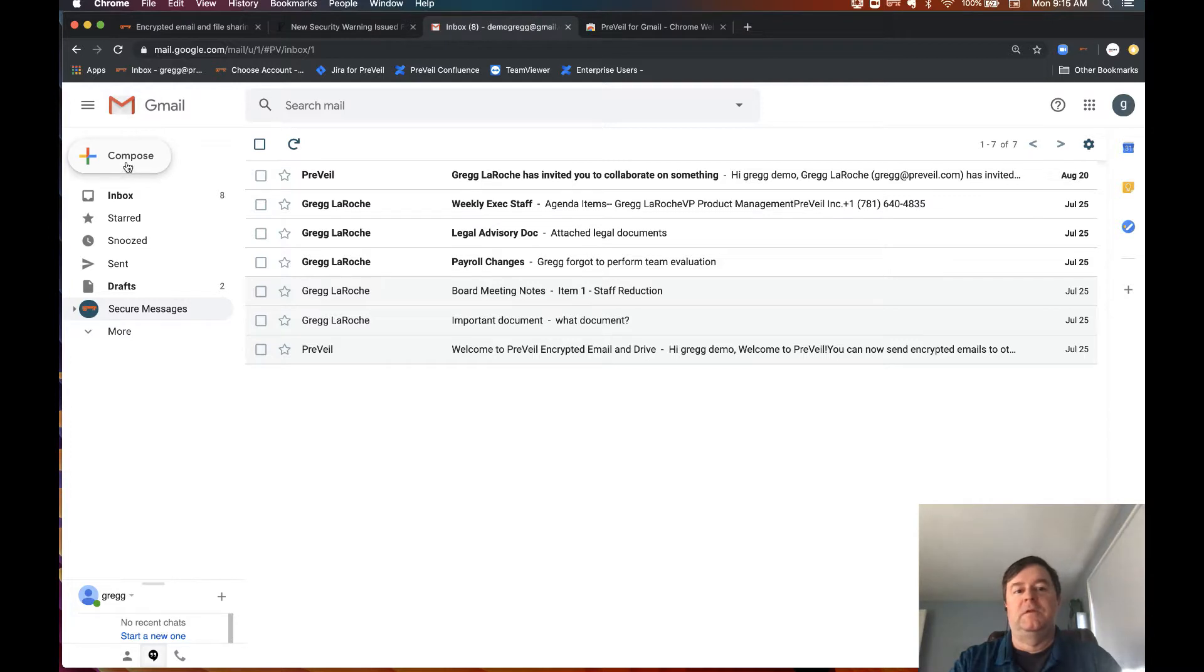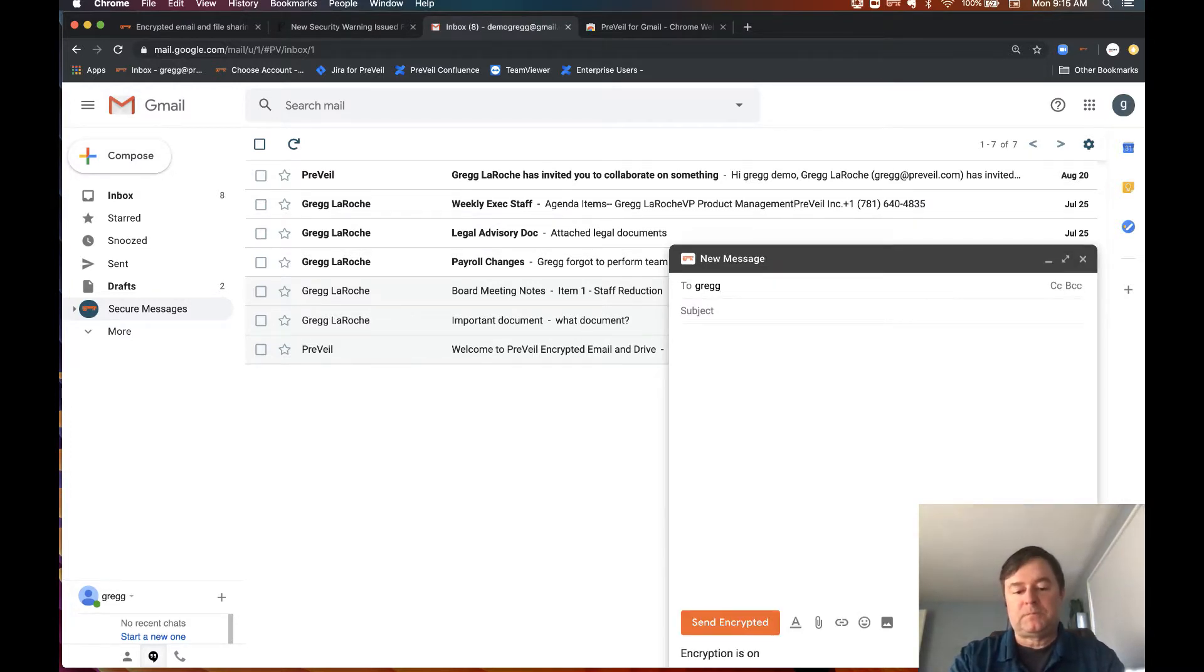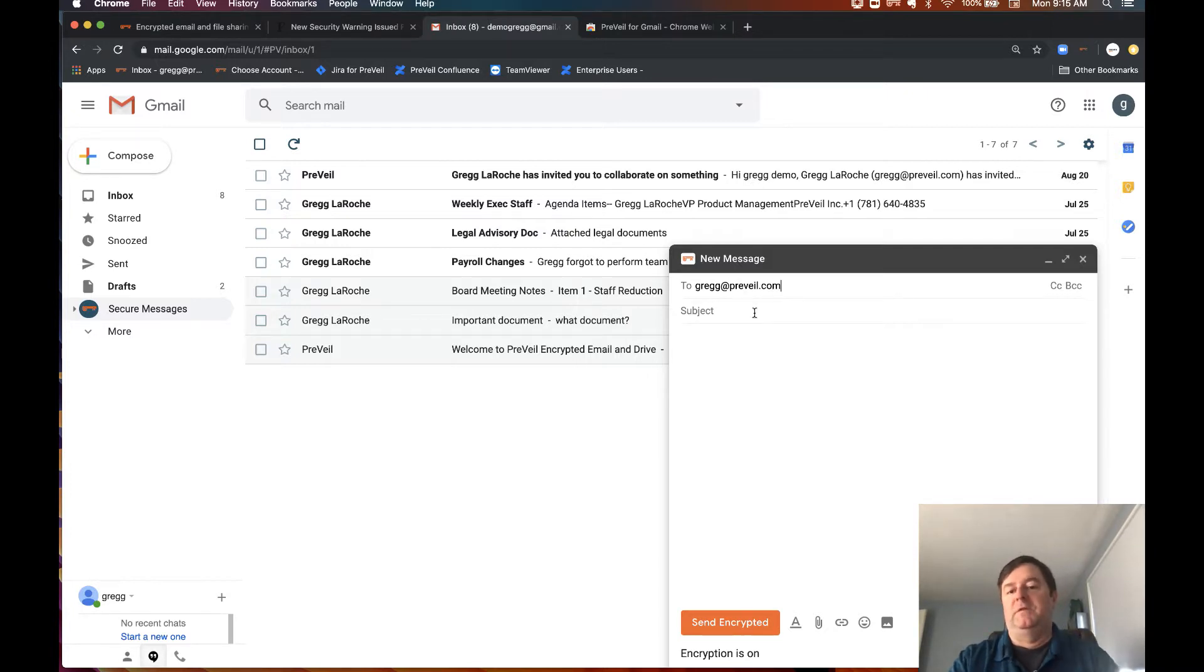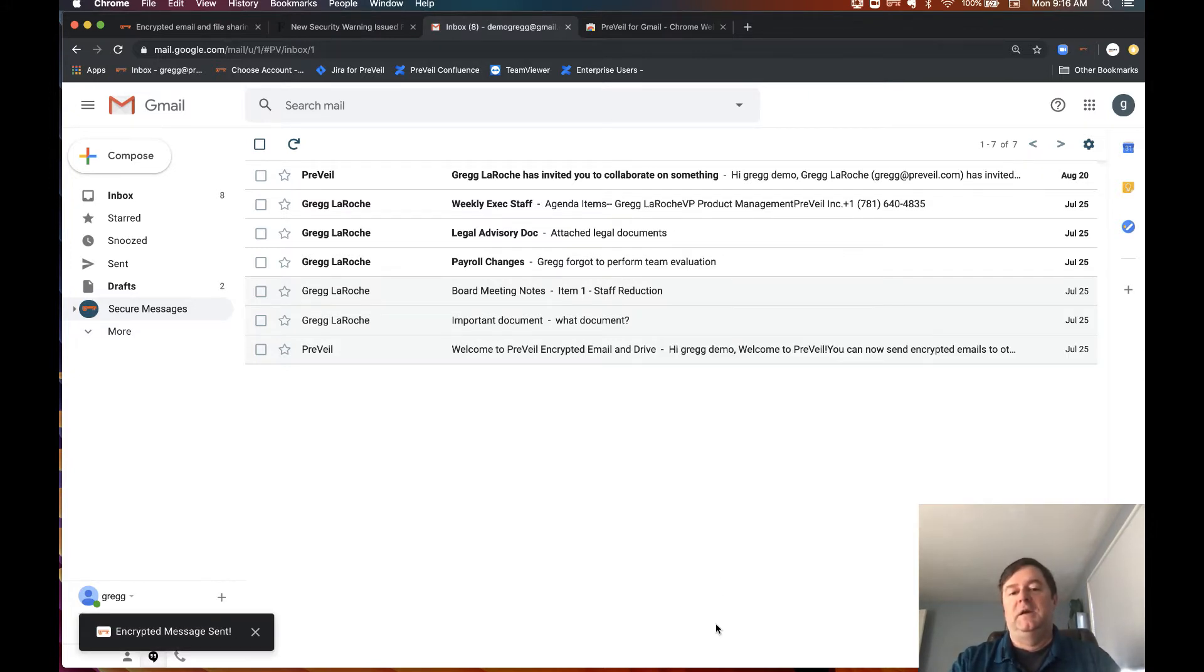Everything works in the same familiar way. If you want to send and receive encrypted mail, you do it all from the same basic area. Sending is just as easy as it would be for encrypted and unencrypted messages.